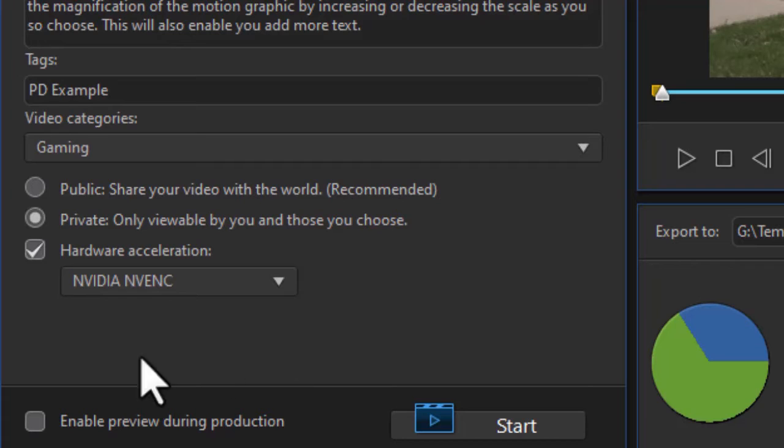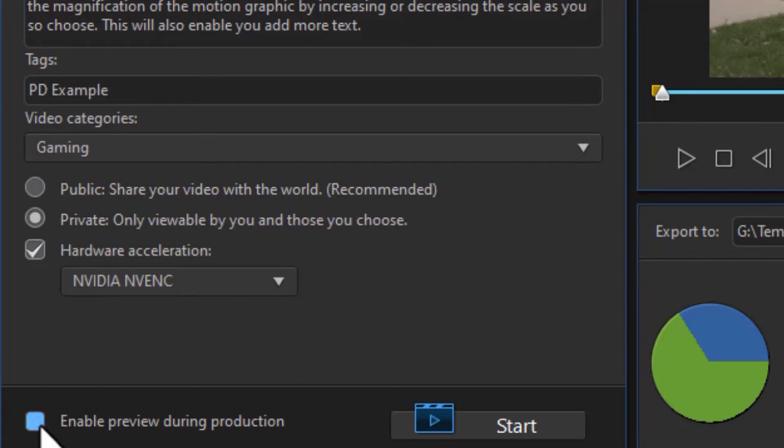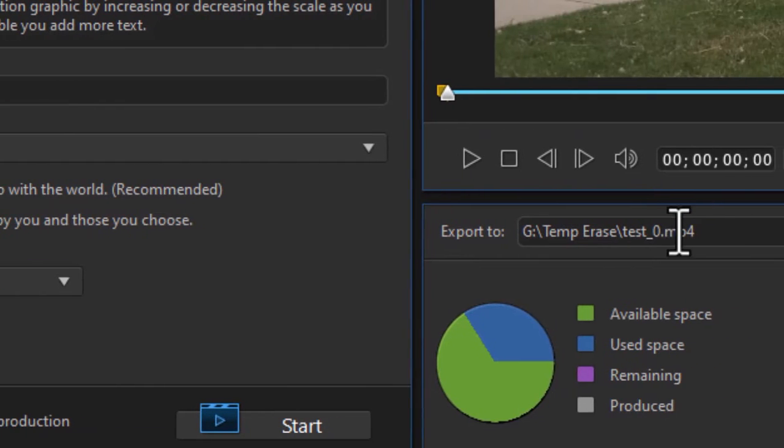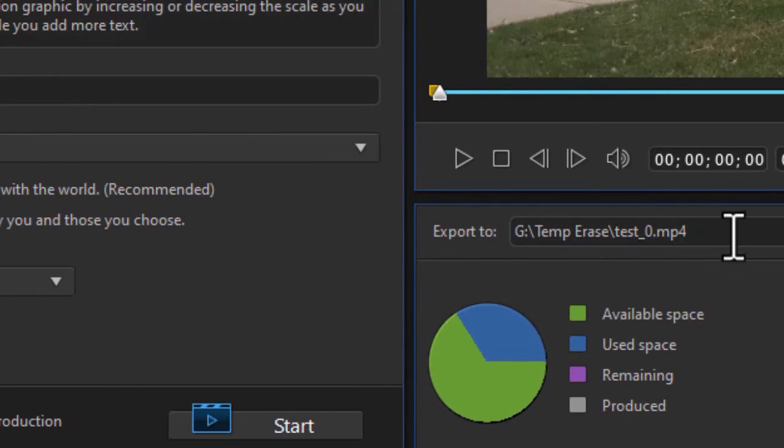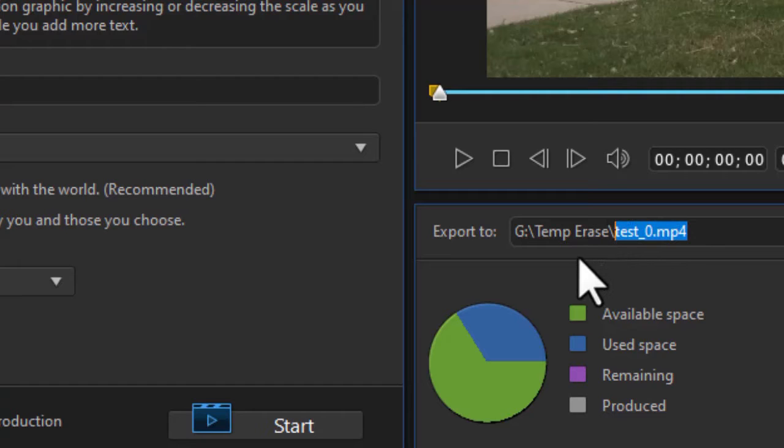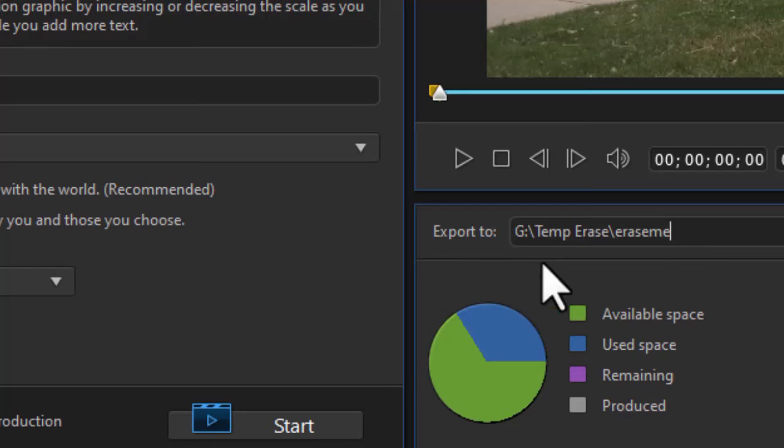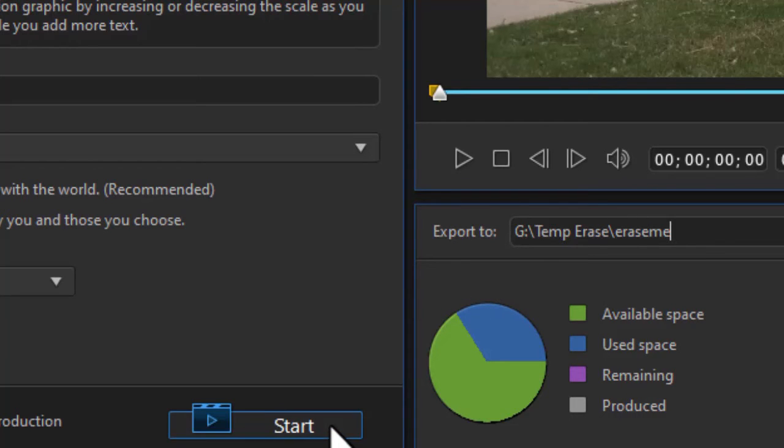If you want to use hardware acceleration, you turn the checkbox on here. You can also enable preview during the production if you wish. So when you're done, you'll also note that it will export it as well to another location. I'll just call this erase me because I don't necessarily need it. It will produce a local copy in this resolution in this style, and it will then upload it. It's a two-step process. But let's click on start and see where it takes us.